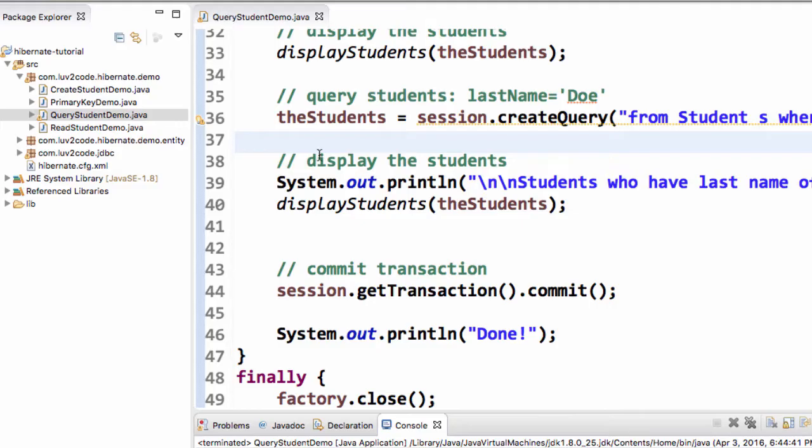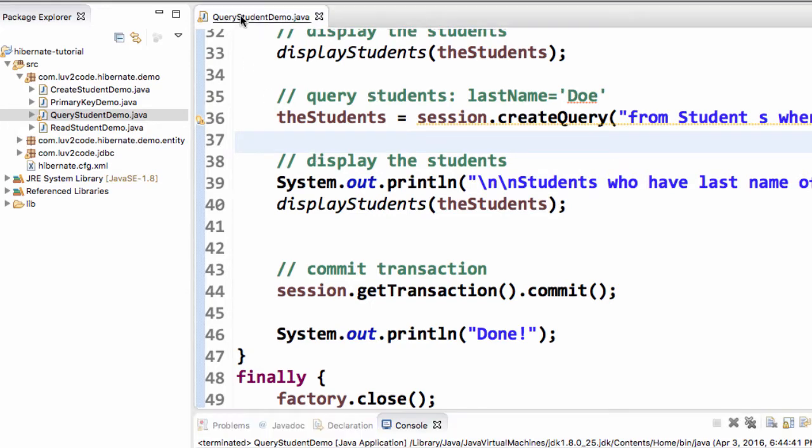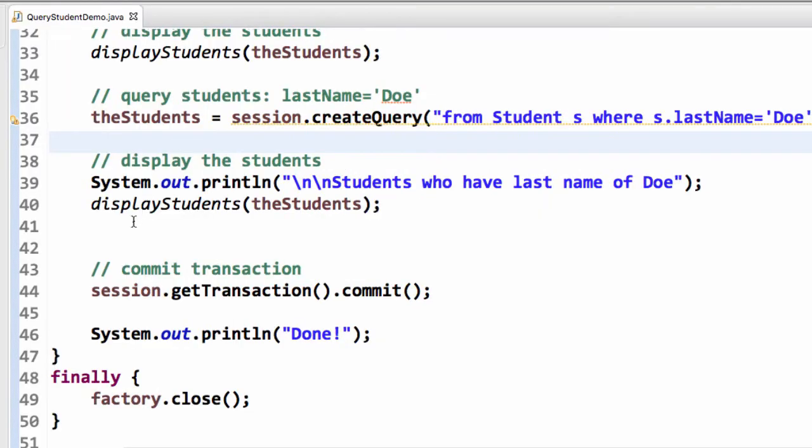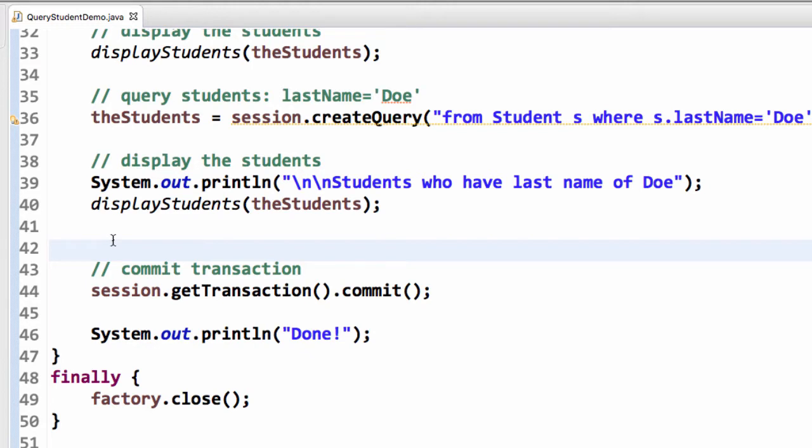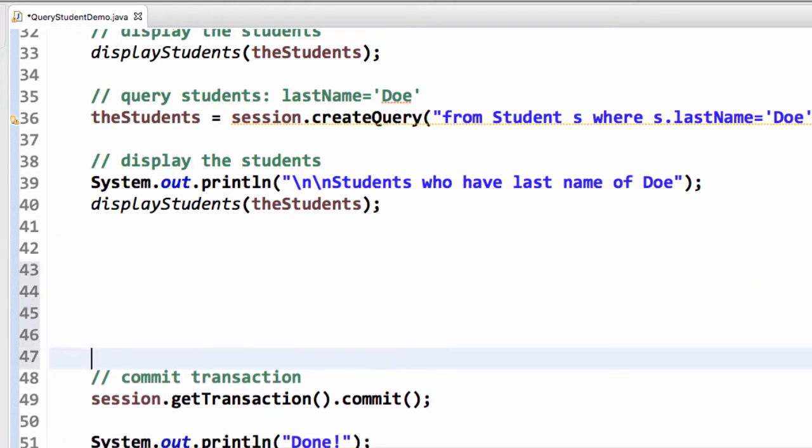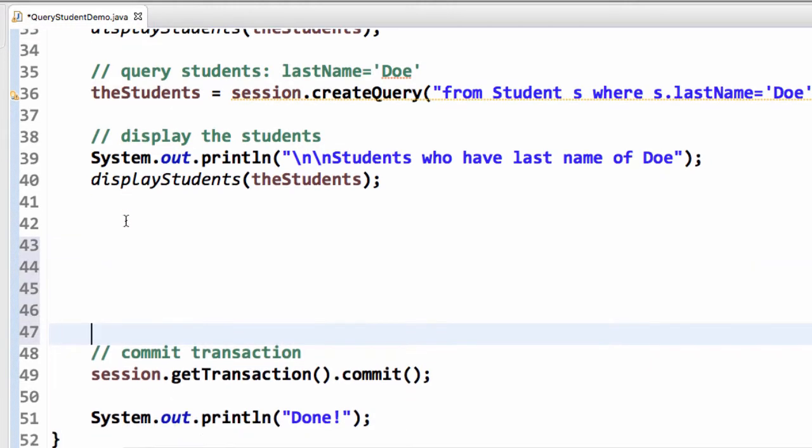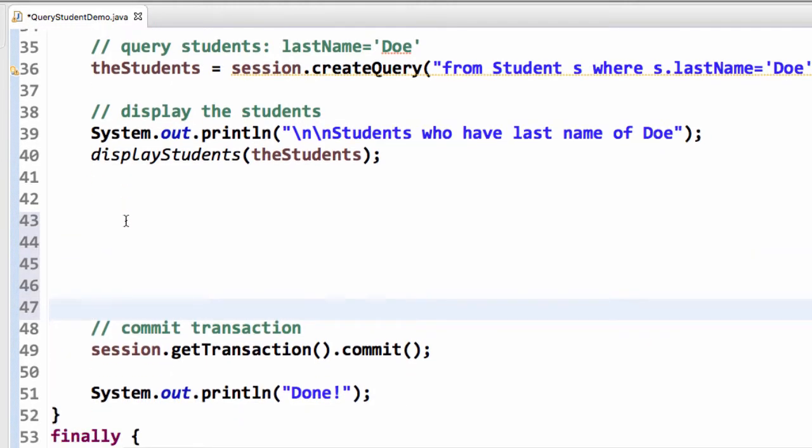All right, so let's play around with some other queries here. I'm having fun. I should probably stop now, but I don't want to. I'm having so much fun. So let's play around with a couple of more queries.